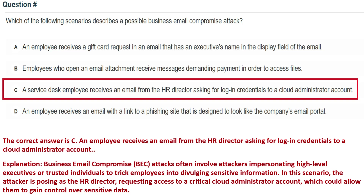The correct answer is Option C: a service desk employee receives an email from the HR director asking for login credentials to a cloud administrator account. Business email compromise (BEC) attacks often involve attackers impersonating high-level executives or trusted individuals to trick employees into divulging sensitive information. In this scenario, the attacker poses as the HR director requesting access to a critical cloud administrator account.